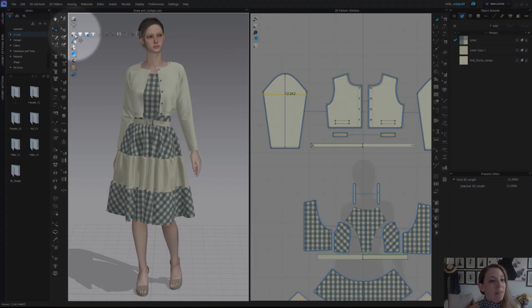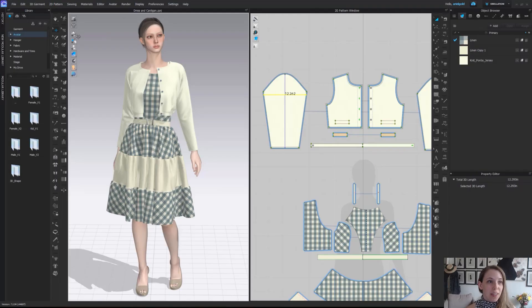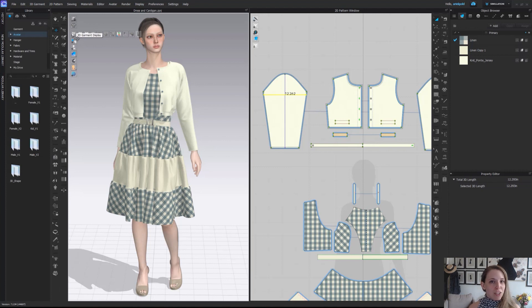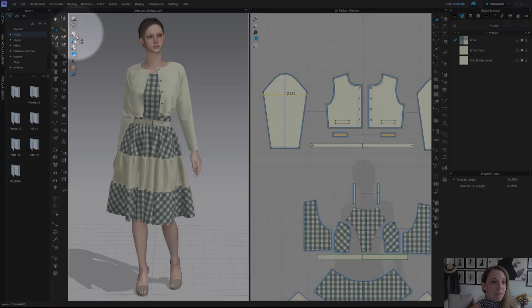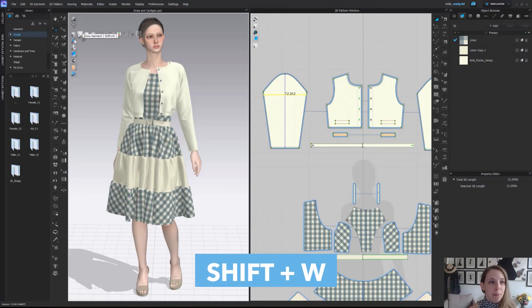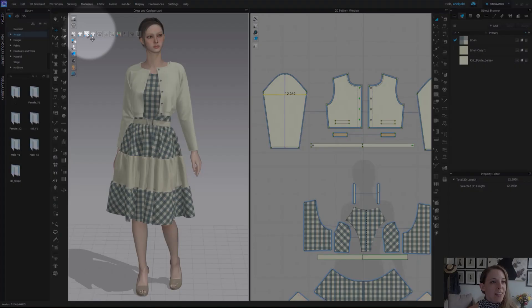Next here, we have our garment display. This has everything to do with how we are visually viewing the garments in this window. We're not actually going to physically change anything about these garments. It's just visually how we are viewing things. The first one is to show garment. The shortcut is shift W. This just toggles our garment on and off. Pretty simple.